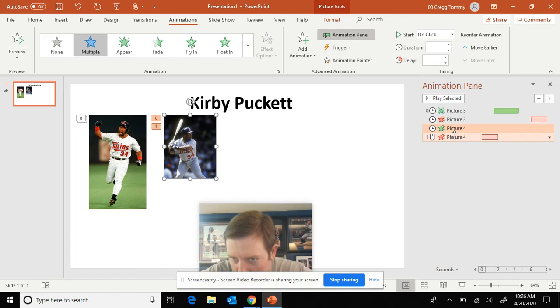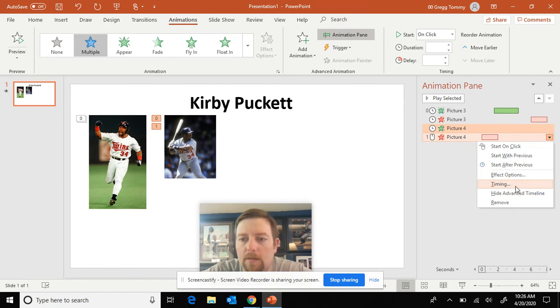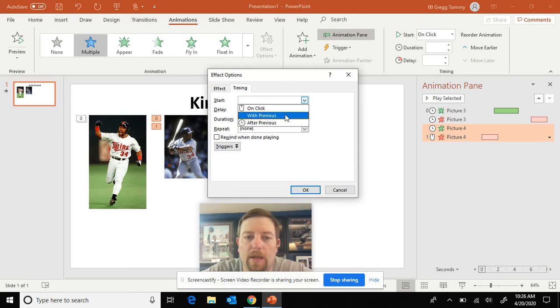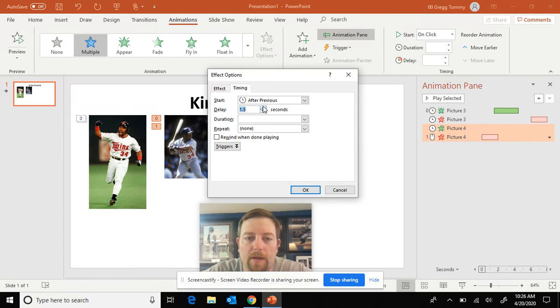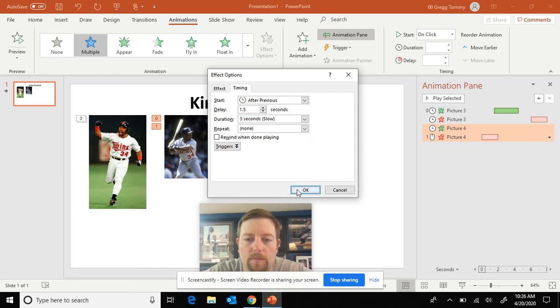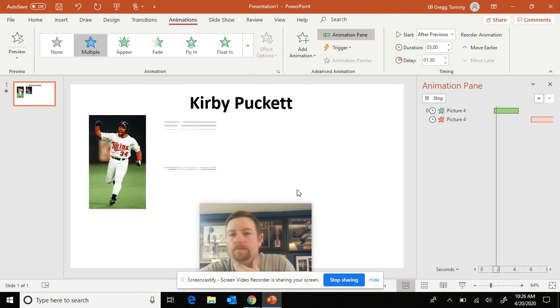We've got the mouse in there. So I changed it to timing. All start will be after previous. One and a half second delay. Duration. Let's go slow. And there we go.